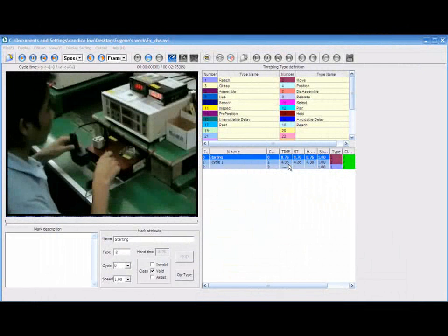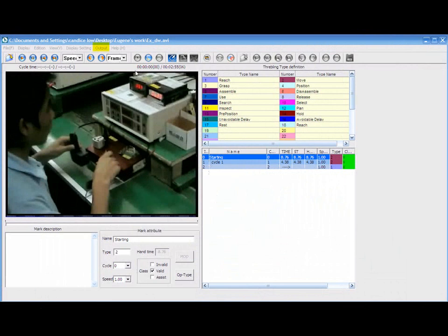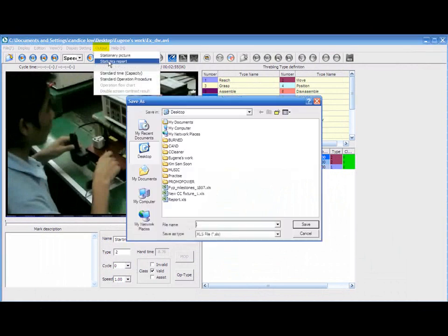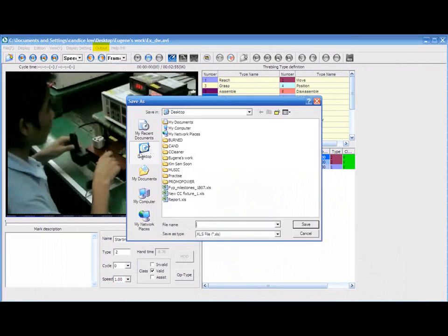I'm going to explain to you on how to produce the report. To produce the report, the whole video stabilization must be done. Click on output and go to statistical report. You must save your report to where you want it to be.